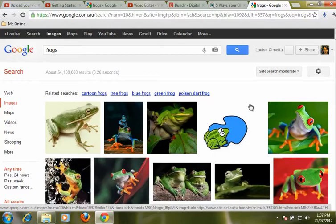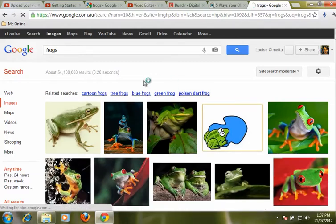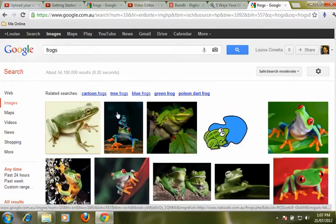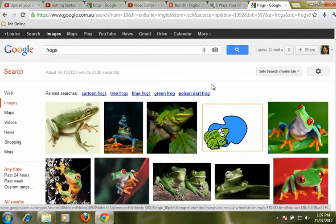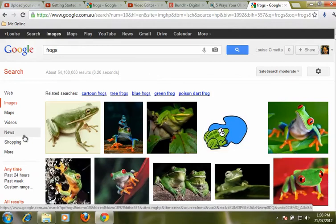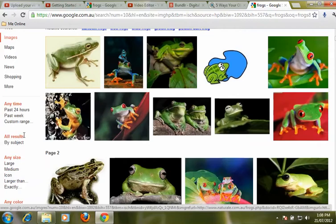Google tries to help us out by giving us some suggestions of how we might like to refine our search, by telling us here are some related things you can search for. But there is also a whole heap of choices down the side we can use to refine our search.